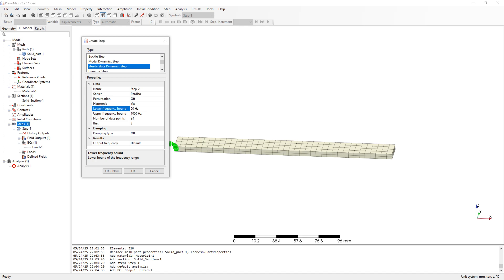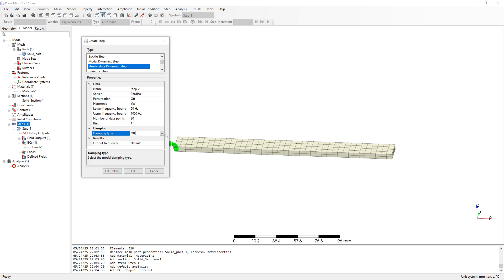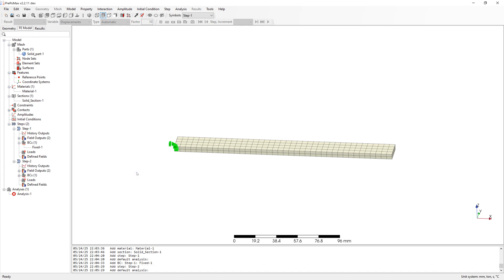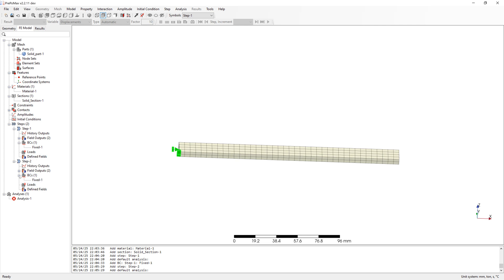Leave the number of data points at 20. And BIAS is 1. Damping ratio is 0.02 with a typical damping for steel. Fixed boundary condition was stepped over by step 1.